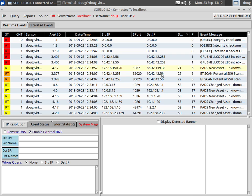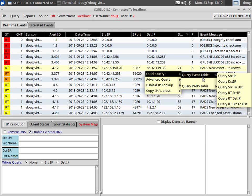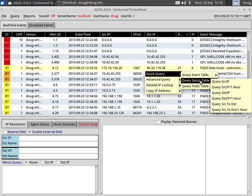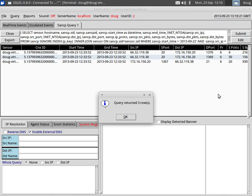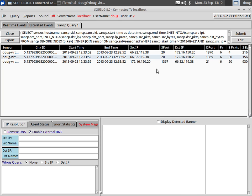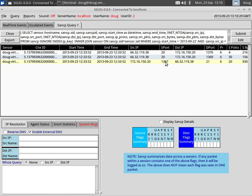In Sguil I can pivot based on source IP, destination IP, and so on. I'm going to pivot based on the destination IP and do a query of the SANCP table. The SANCP table contains session data, so I'm asking Sguil to show me everything in its session data for this destination IP. Notice we have three rows here. The very bottom row is our FTP control channel connection on port 21, and above that we see the port 20 connections for our uploads.